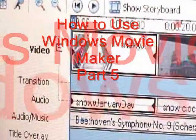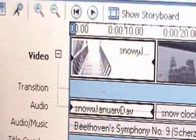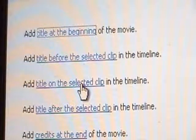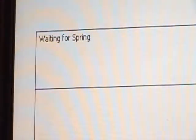I want the credits to be on this clip, so I've selected that clip. I'm going to choose 'Title on the selected clip' and you come up to this box. You type what you want — I'm going to title this 'Waiting for Spring.' You can see in the preview how it looks, and if you hit play on the preview, that's how it's going to look on the clip.